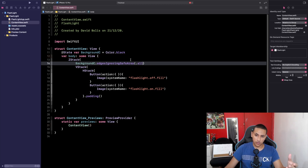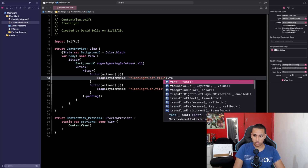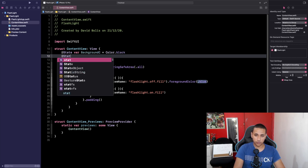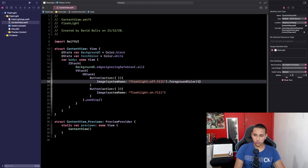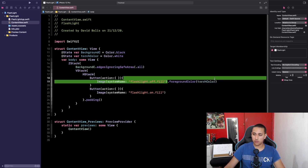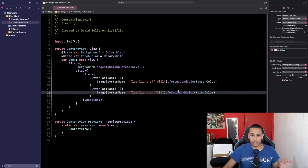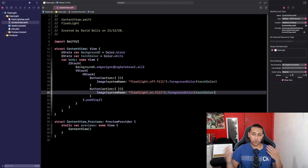The reason I did this is so that it fills the entire screen. The app starts with the flashlight off so we want the background black. I'll also add another @State var called torchColor, originally set to Color.white, and apply that as the foreground color — so when the app first launches the background is black and the icons are white.